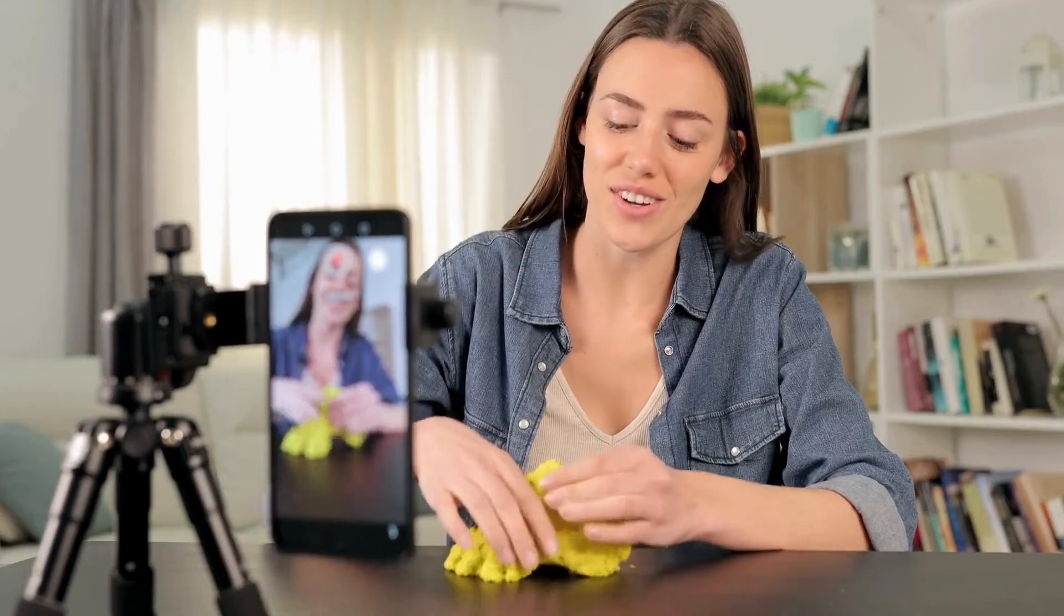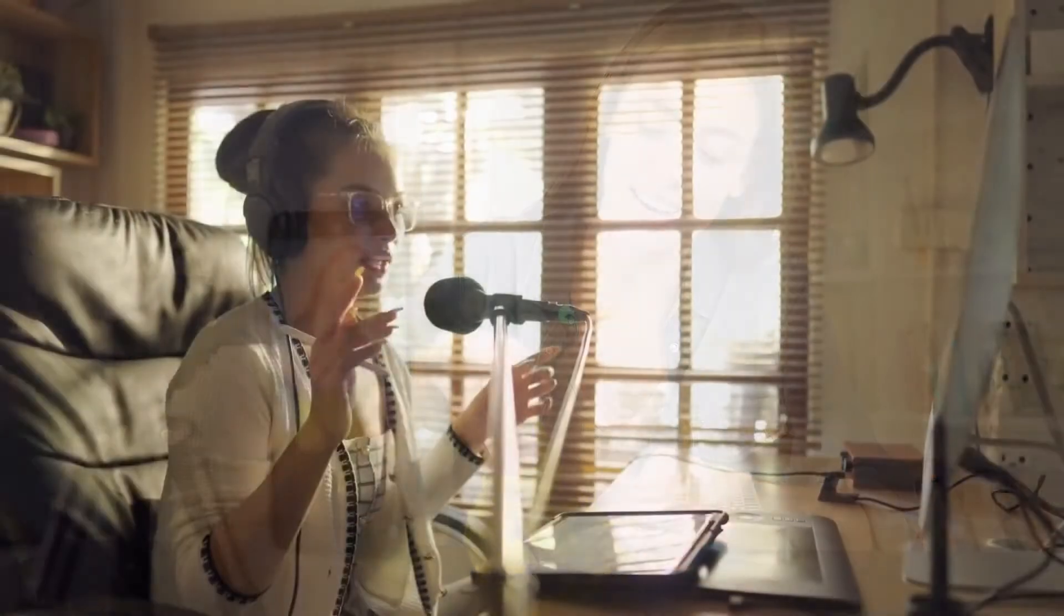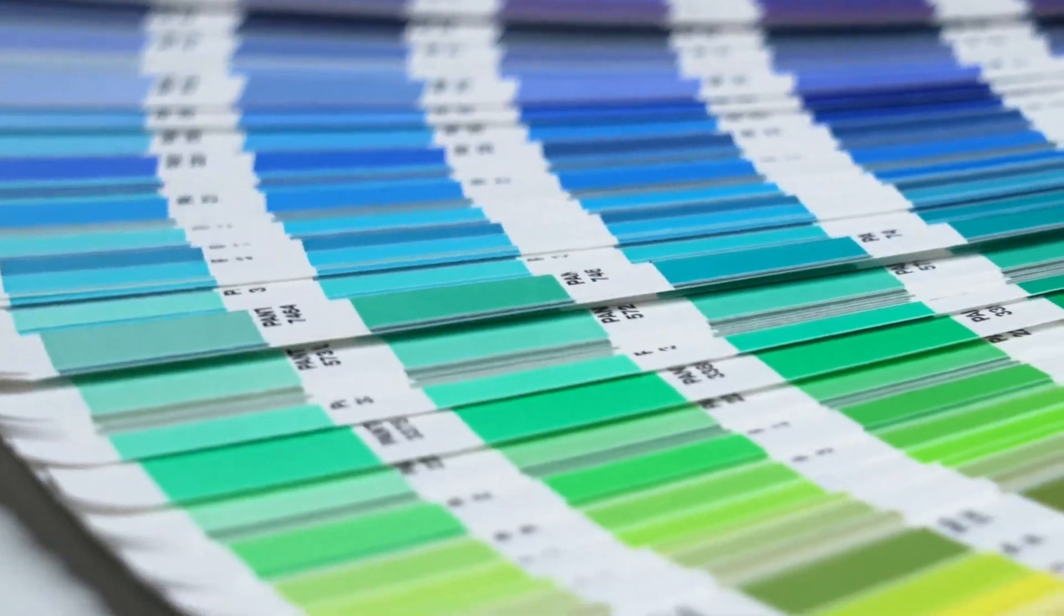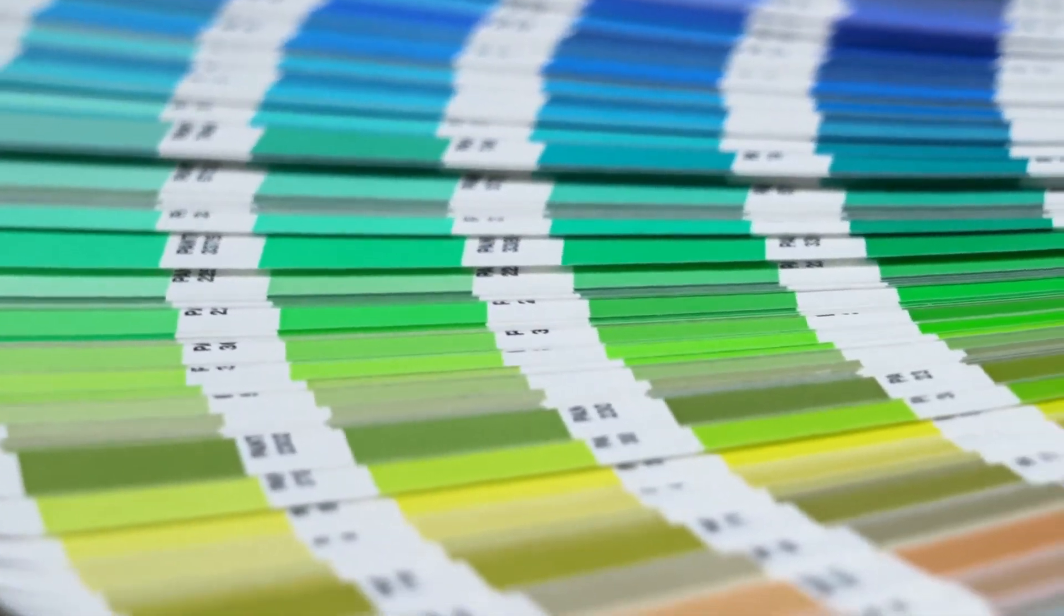Do you create video content and need to transition from one scene to another without using a basic jump cut? Learn how to do this today using Canva. Stay all the way through to learn a free trick on picking the colors for this transition.